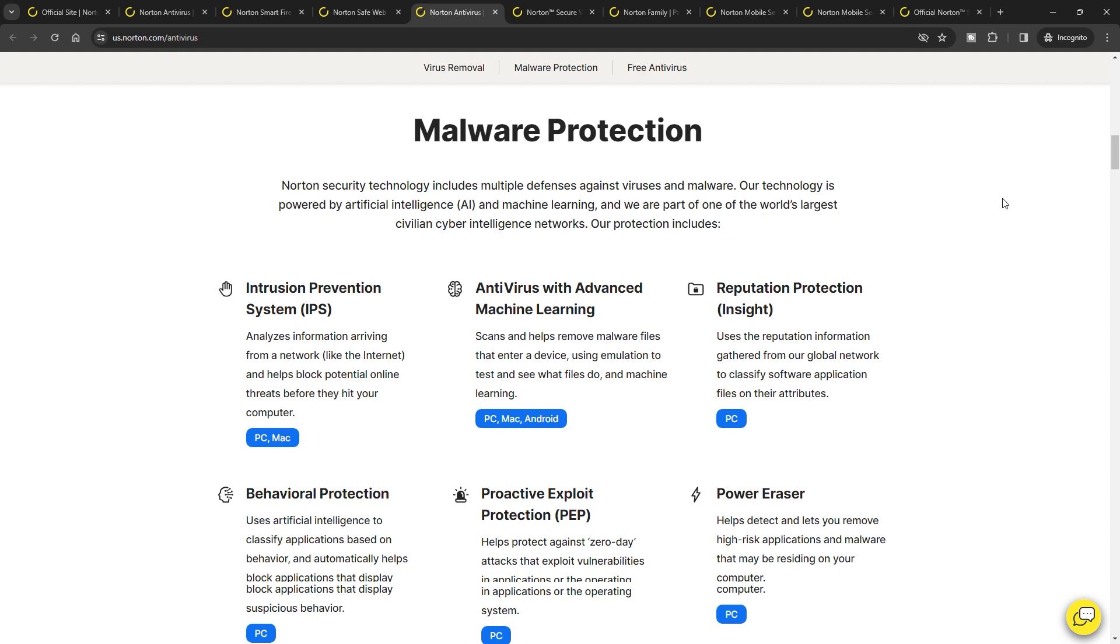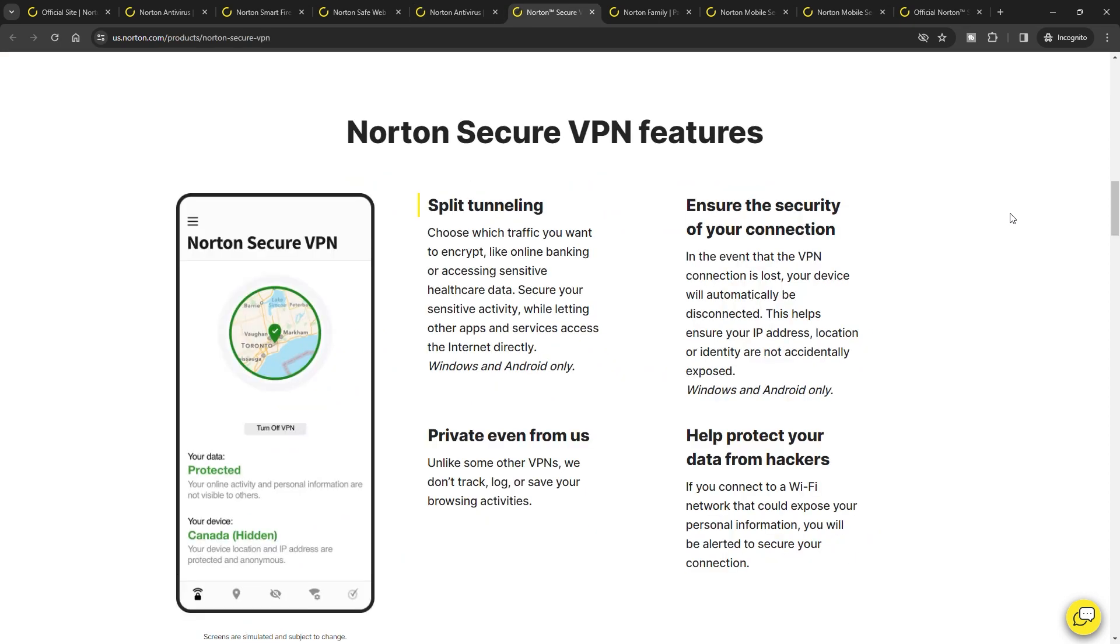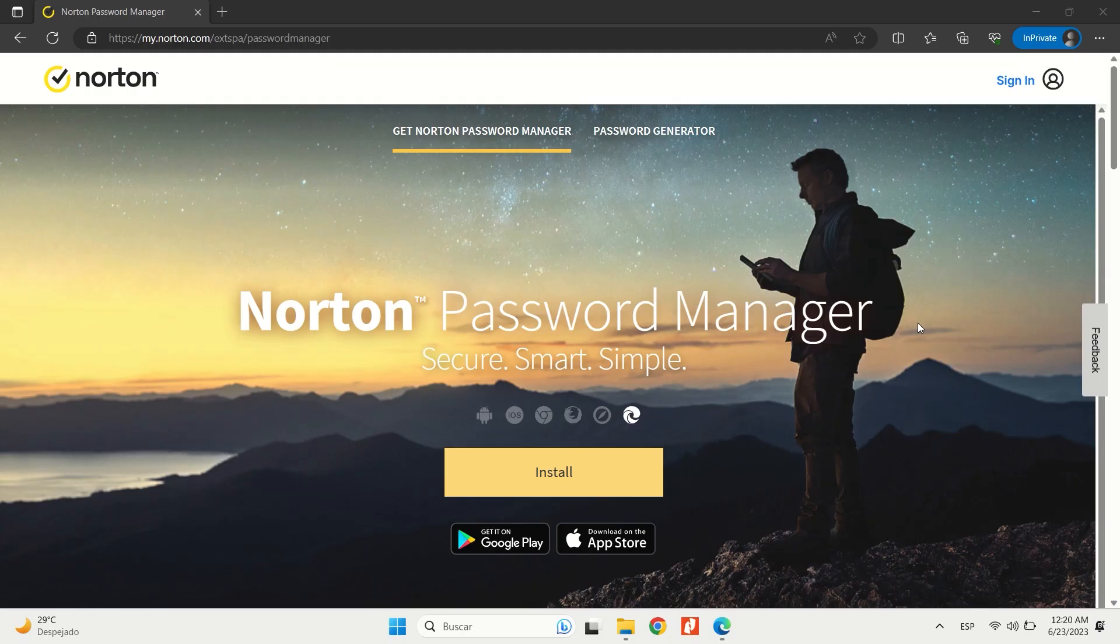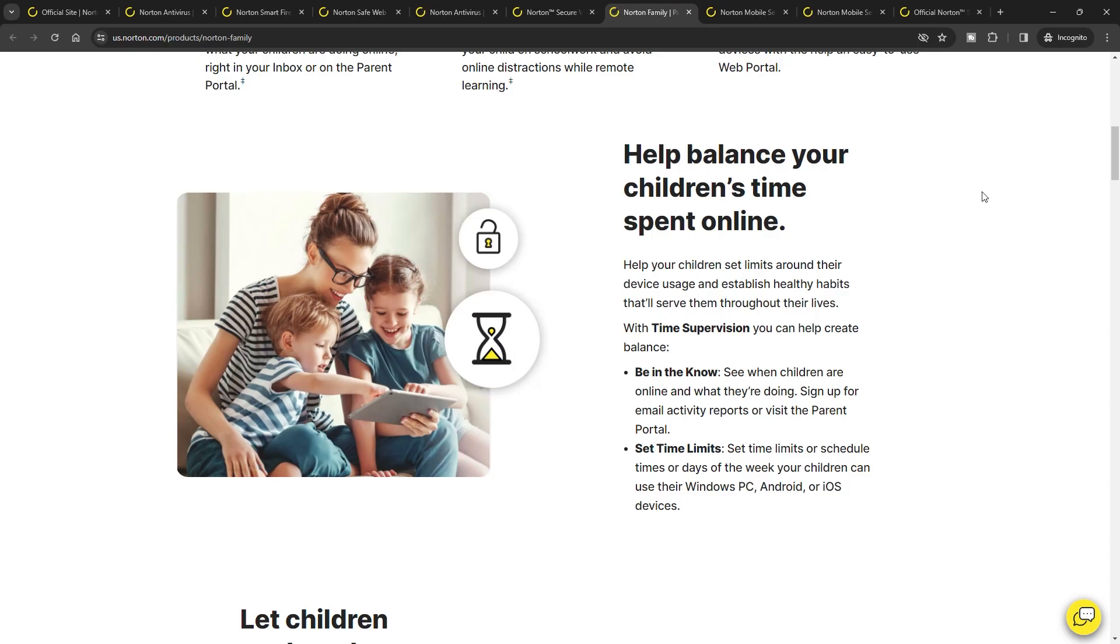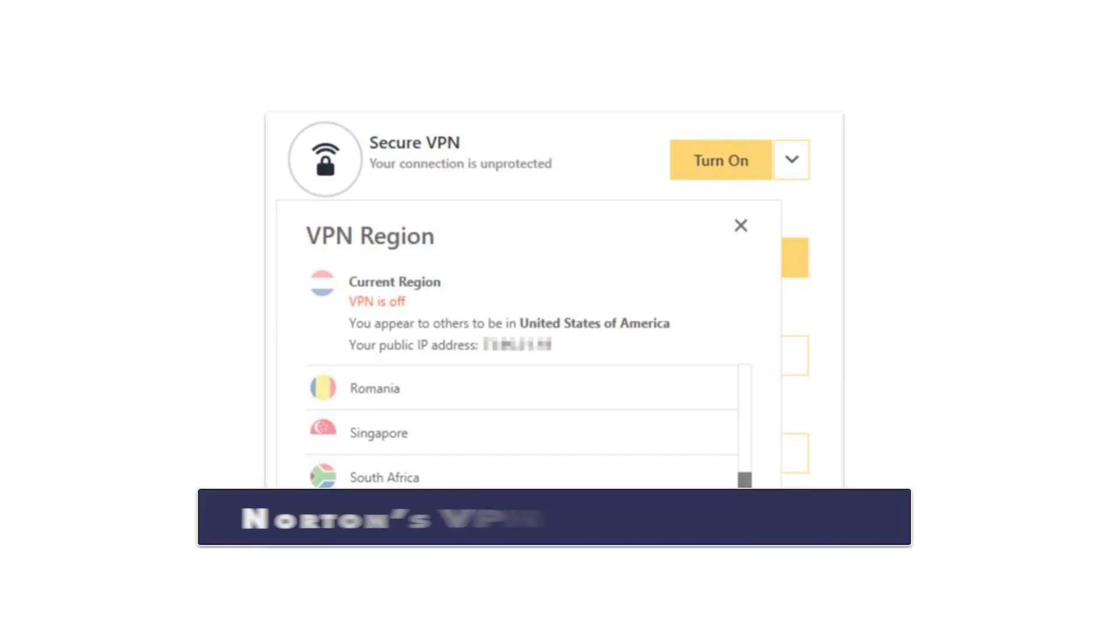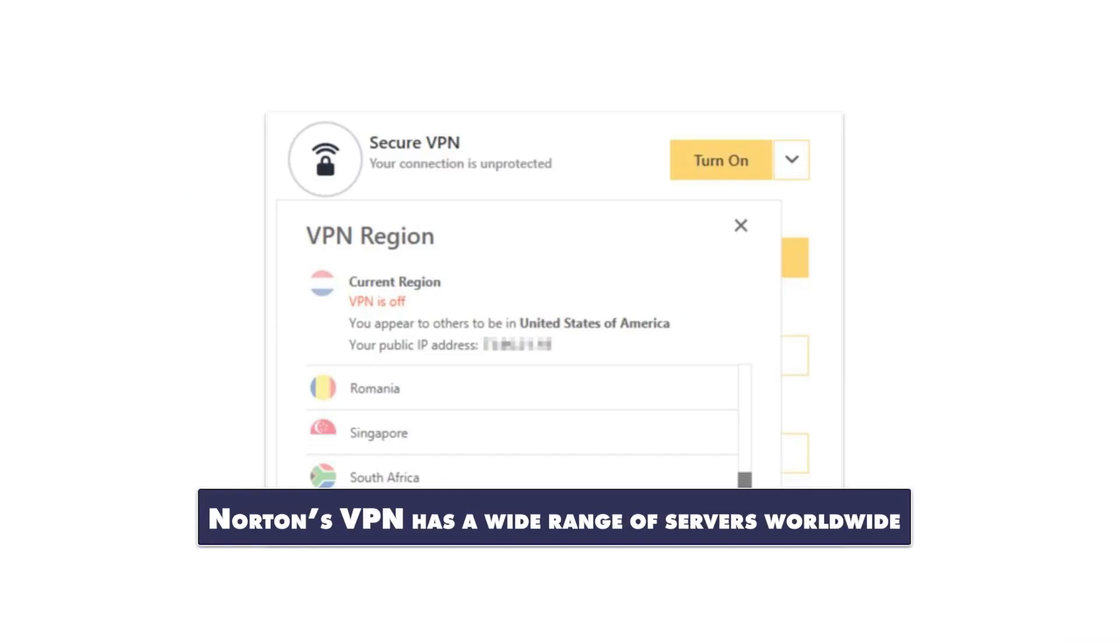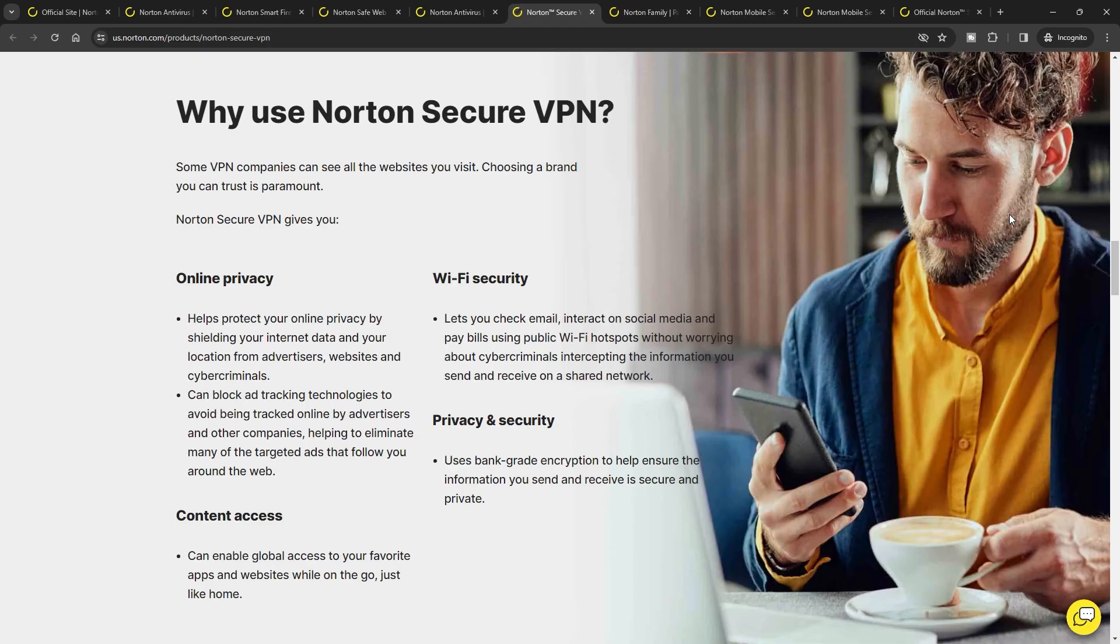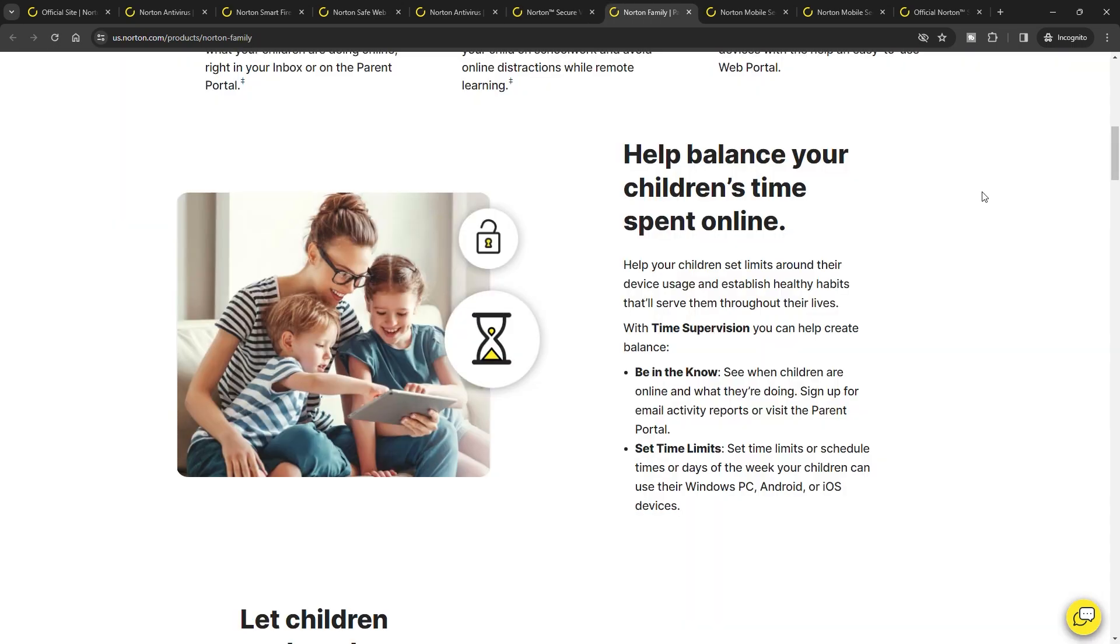Norton 360's utility extends beyond core virus protection. Its suite includes a VPN service, a password manager, and one of the market's best parental control systems. While the VPN offers robust security features, it's not the fastest compared to standalone VPNs and has limitations with certain streaming services. However, it still provides a valuable layer of online privacy and security.